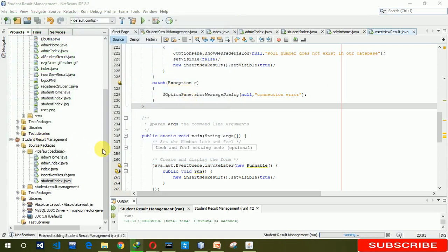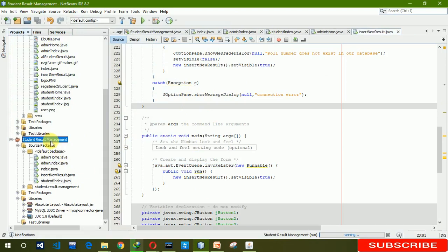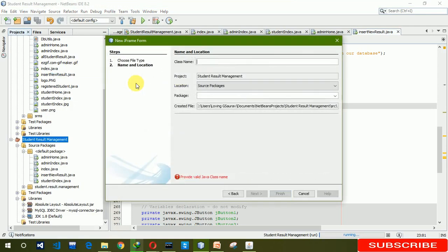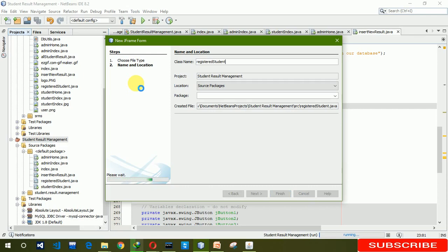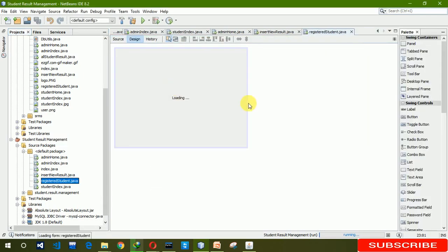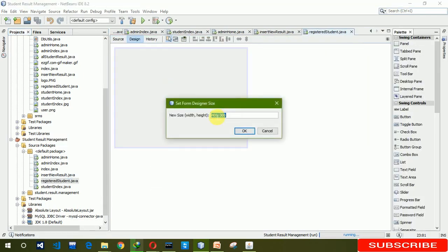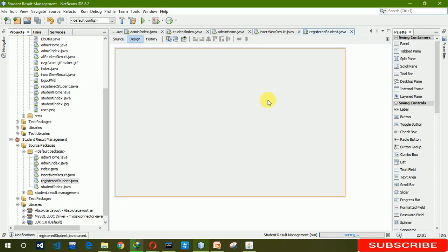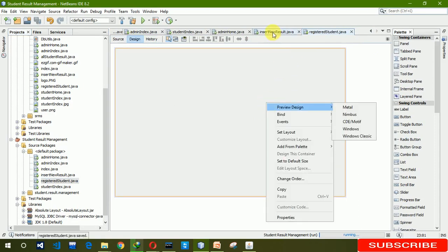First we need to create a new JFrame here. We are setting the size to 700 and 450. Now we are going to copy this.